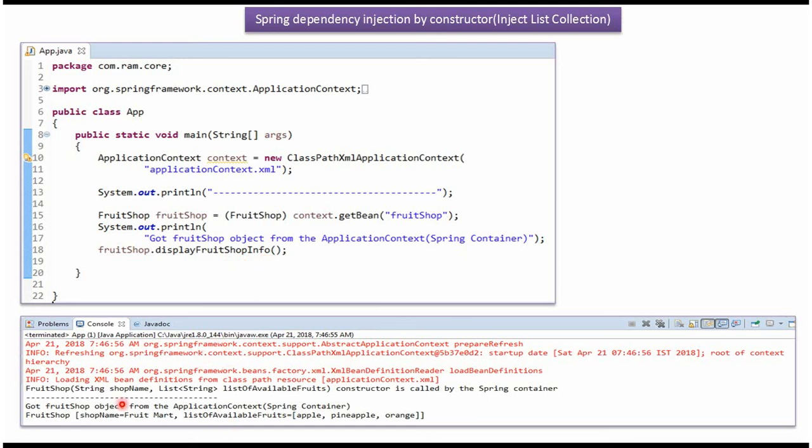Here you can see the output. This constructor has been called by Spring container. And FruitShop name is set as FruitMart, and list of available fruits is set as apple, pineapple and orange.